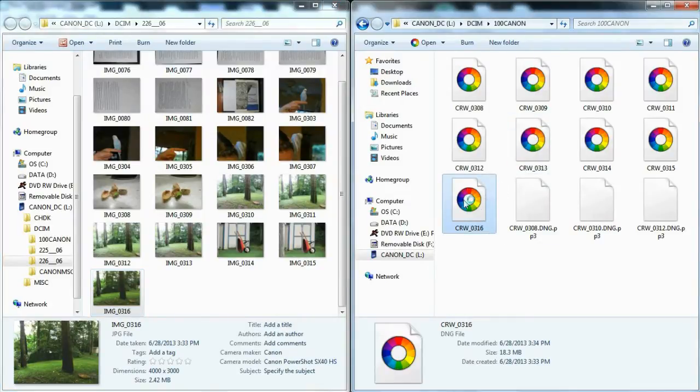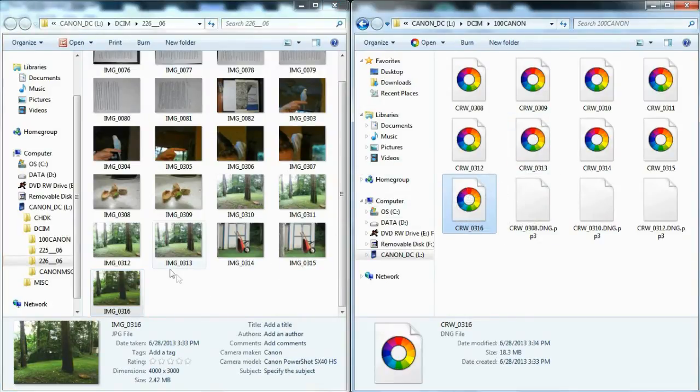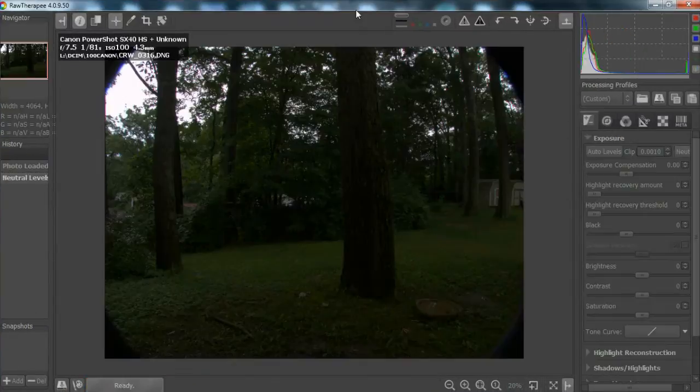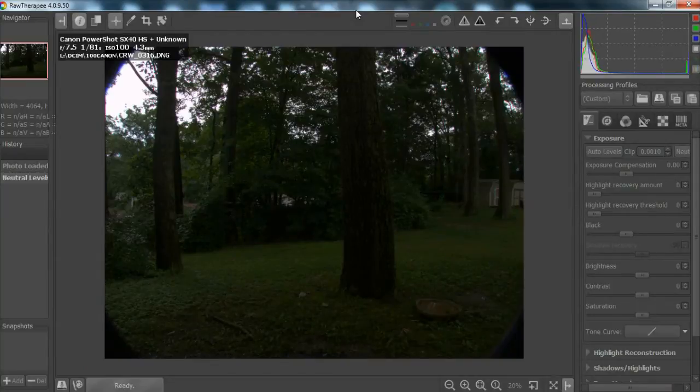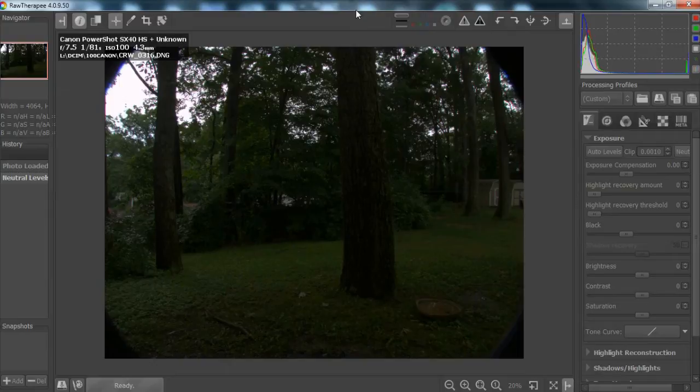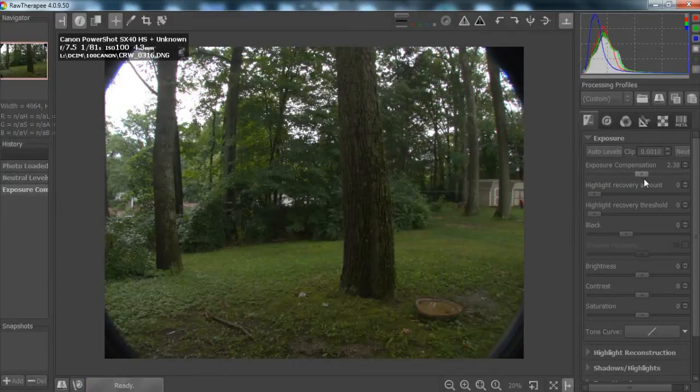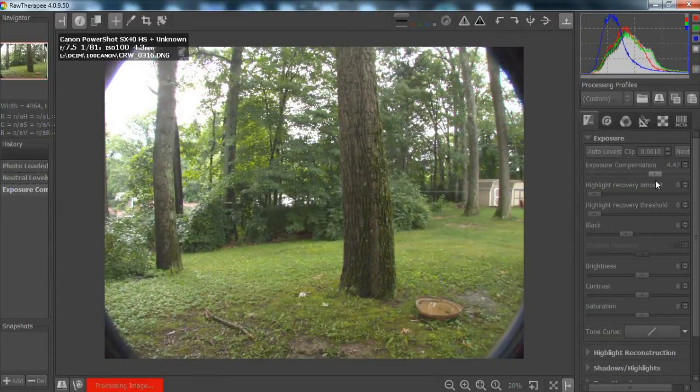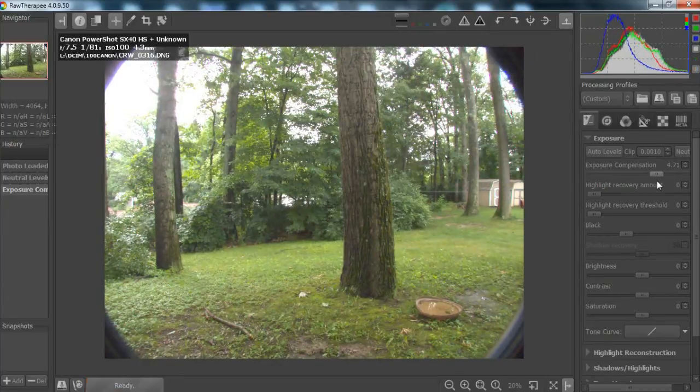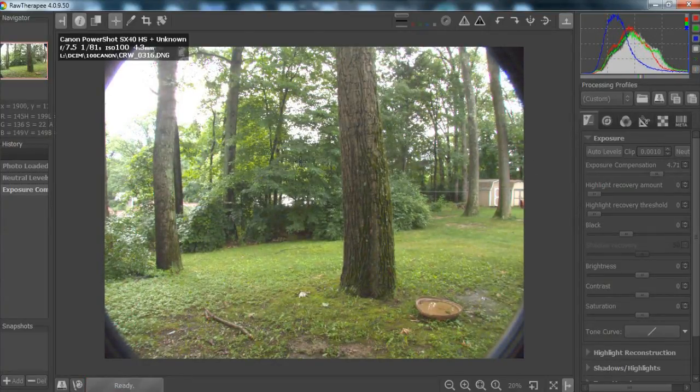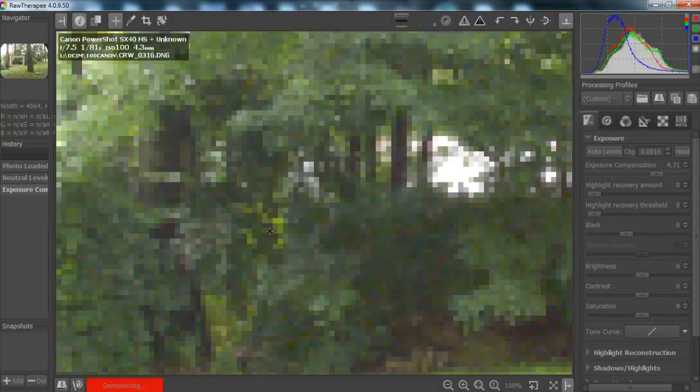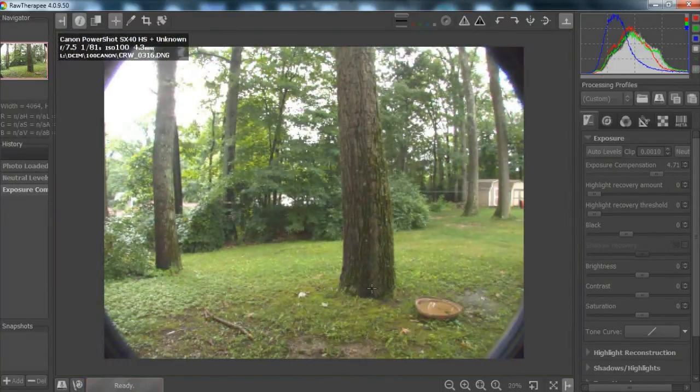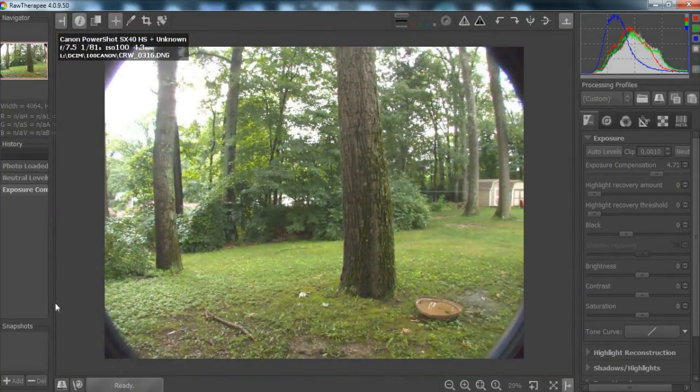And now we will open up this. This is the exact same really dark image, only it is a RAW file. So here it is in RAW, and what we can do is we can adjust exposure. So, exposure compensation, we want that to be up. And if you notice, I'll turn it to there, and that's pretty much all we need to do.